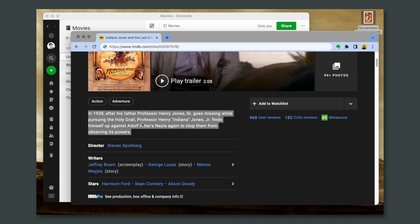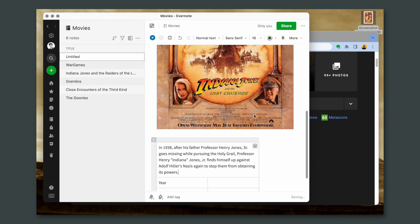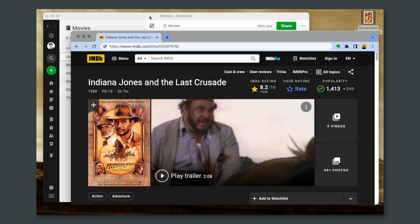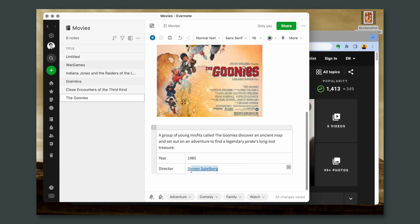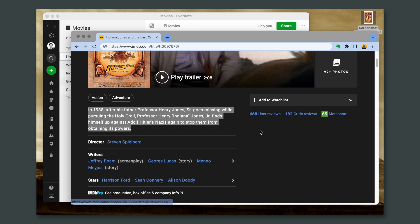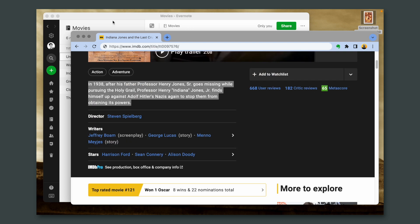Let's go back to IMDB, copy this, and paste it here. The year is — okay, 1989. As you can see here, Steven Spielberg is a clickable link. Let's copy this and paste it here as director. If I click here, I'll go to Steven Spielberg's IMDB page. Of course, this is also optional — it's just another example, another possibility.